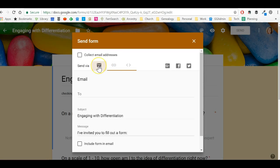Email is great if you already know the email addresses of everybody who is going to be participating, and if you know that in the moment that you want them to participate, they will have access to that email.